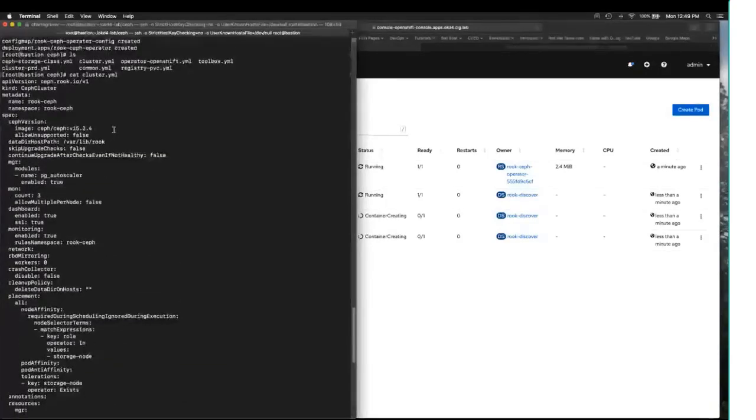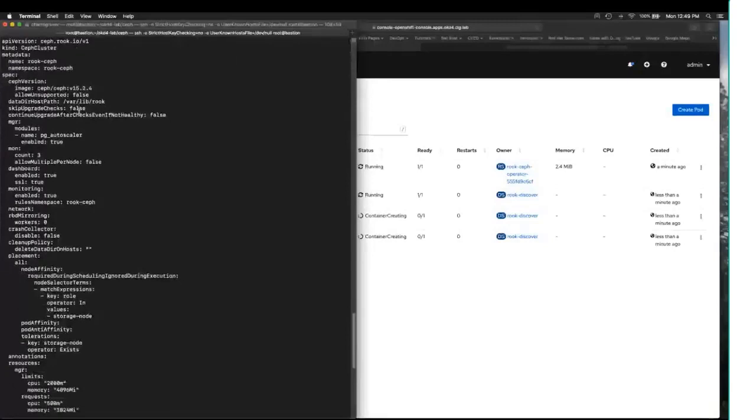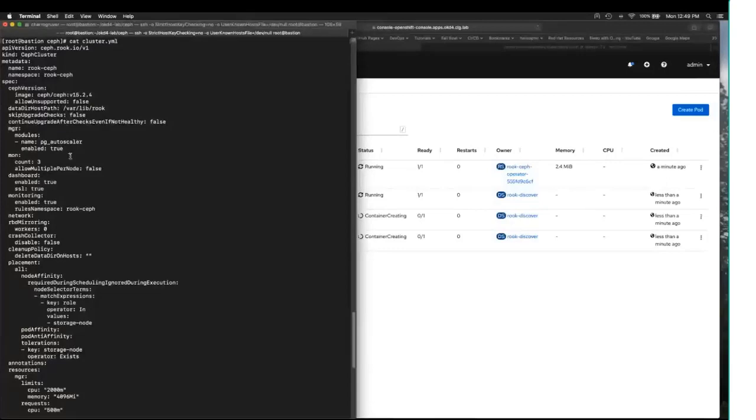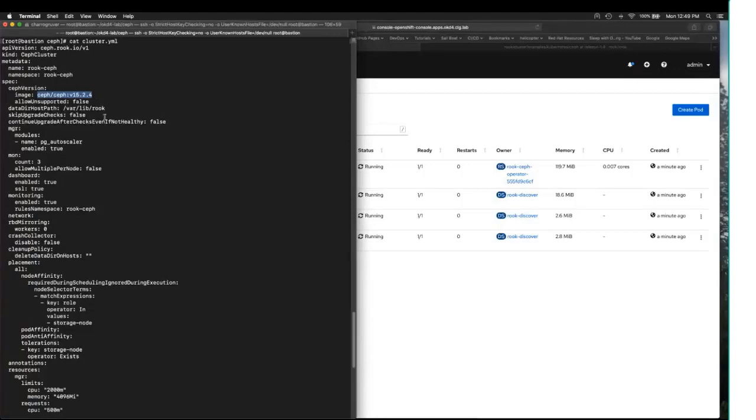The cluster.yaml file is the thing that actually defines our particular CEPH cluster. And again, the ROOK project has a boilerplate copy of this for you to take and modify to your own purposes. This is the version of CEPH we're going to be running, 15.2.4.